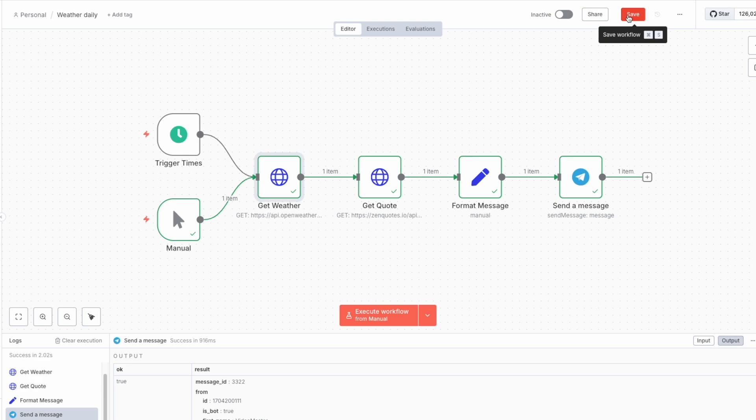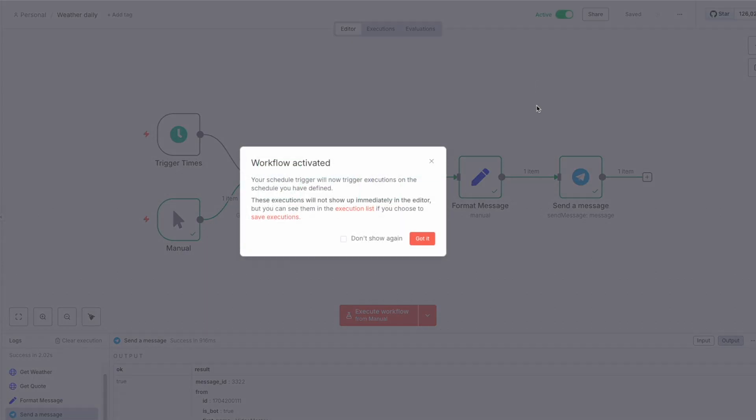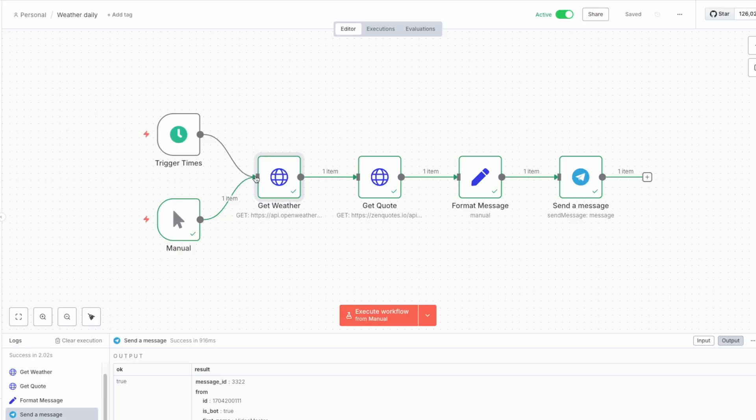And we should save our workflow if we want to use it later. And we can use active here. So the trigger will work. And every day at 8 a.m. we will receive our message.